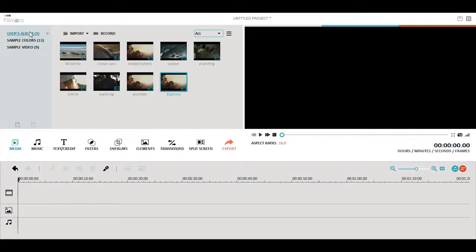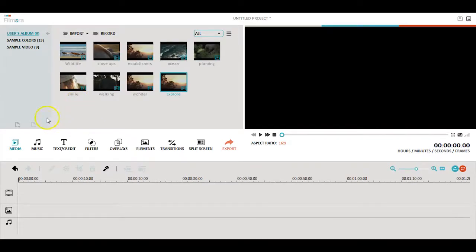Music tells the viewers what to feel when they watch your movie. You'd be surprised at how much you can take a regular video and turn it into something special.